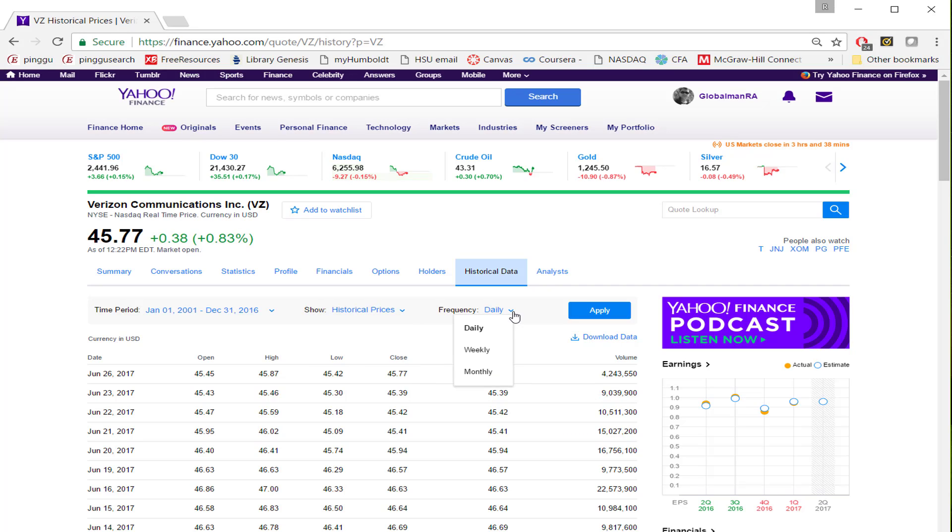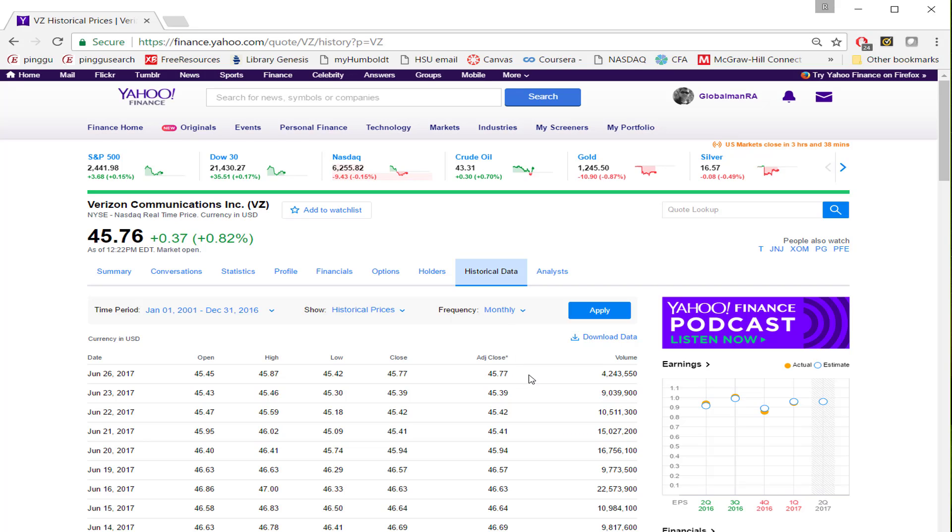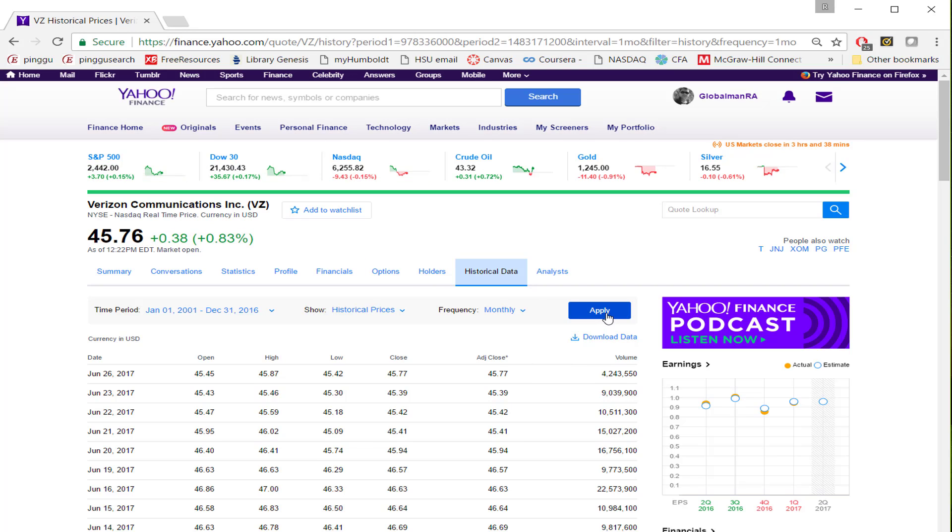And now, the frequency, whether you want to download daily, weekly, or monthly data. I want to choose monthly since we will be using monthly data for our historical analysis of the stock. And once you make all that selection, click Apply.